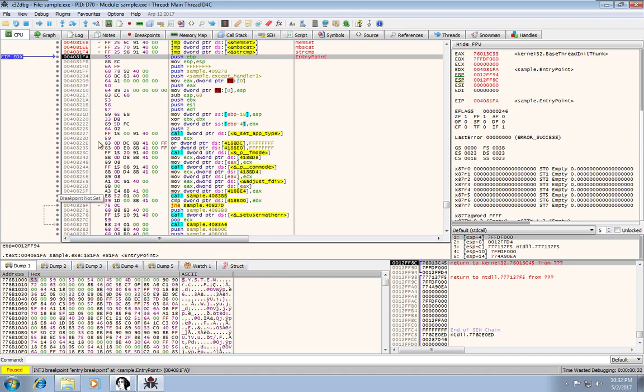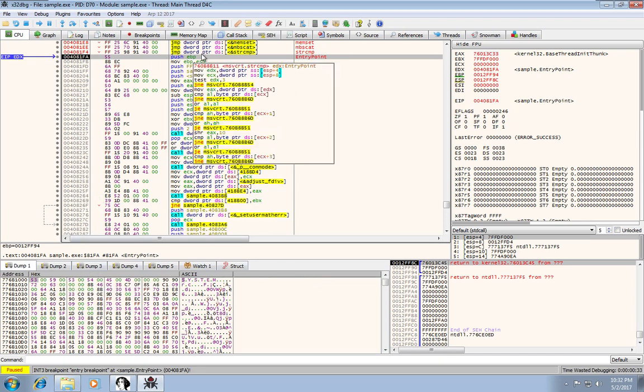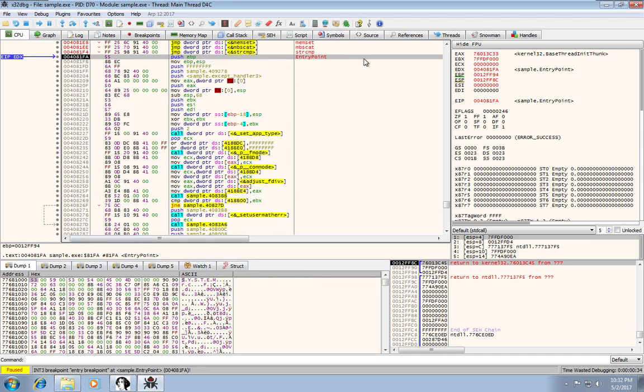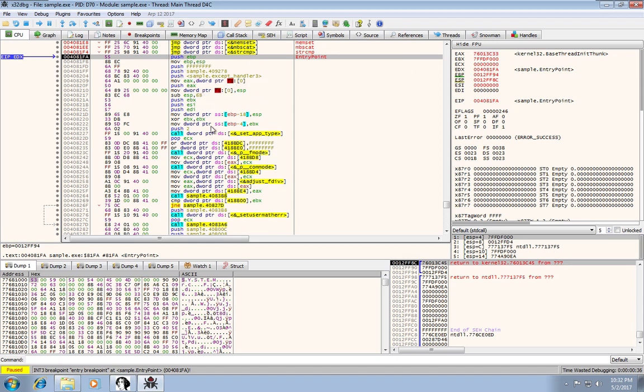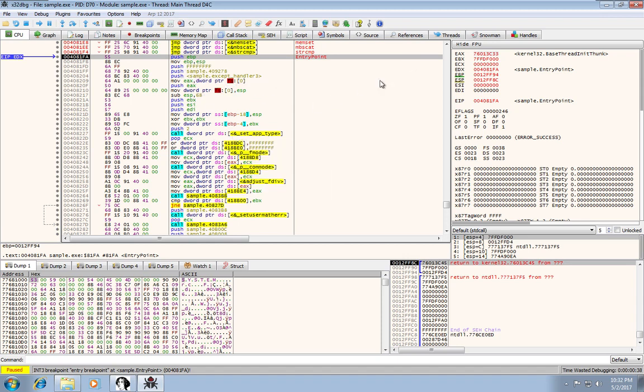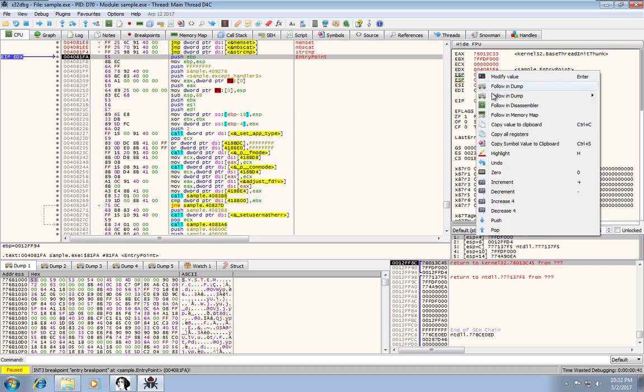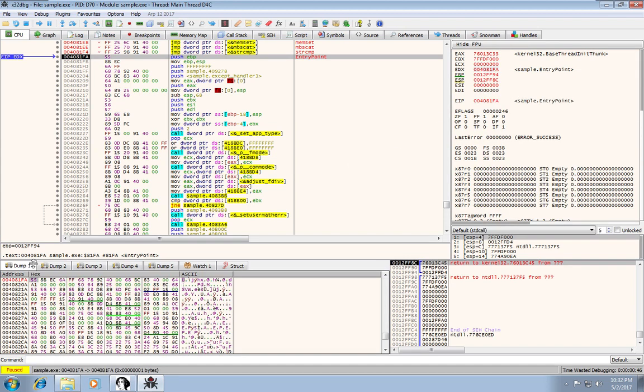And you watch a location by right-clicking anywhere where an address is referenced and follow in dump. And you can actually specify which window you want to follow that in dump. And it'll update the reference in that window.